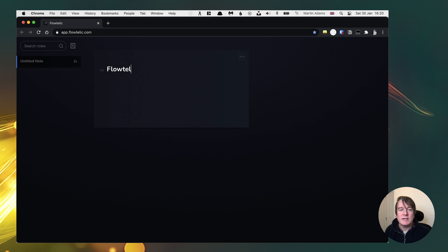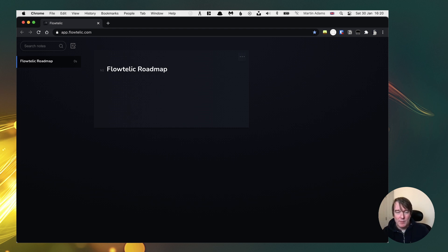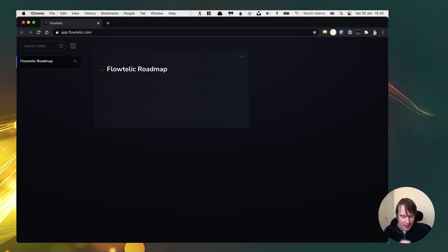You can just play with it, no login, nothing. It's just a pure tech demo at the moment. The idea is that you've got a list of notes that you can create and edit. So if I create a new note here and we'll call this Flotelic Roadmap, I'm going to talk about and demo the product of what this roadmap is and how it's going to come.